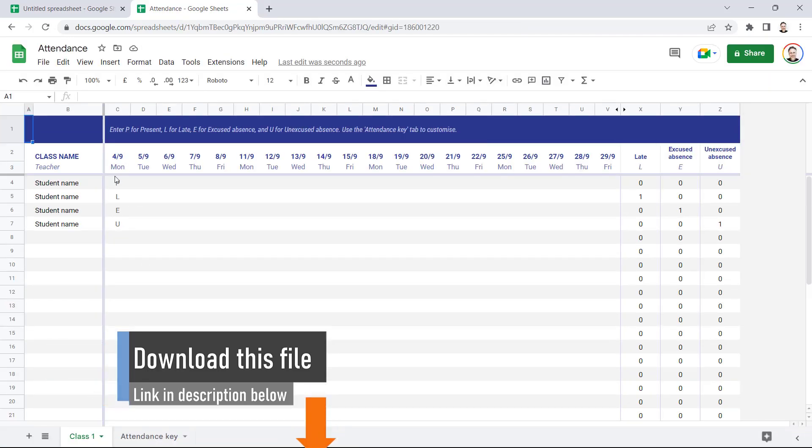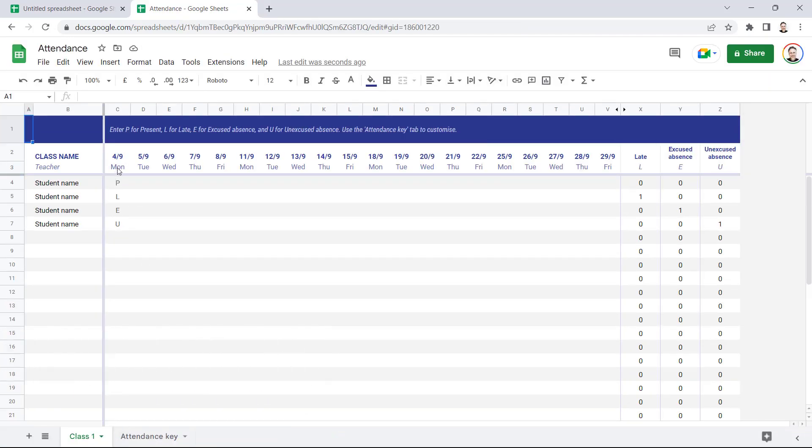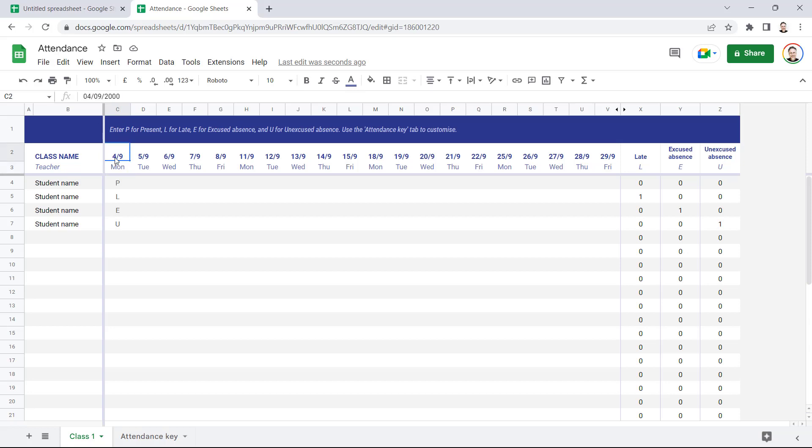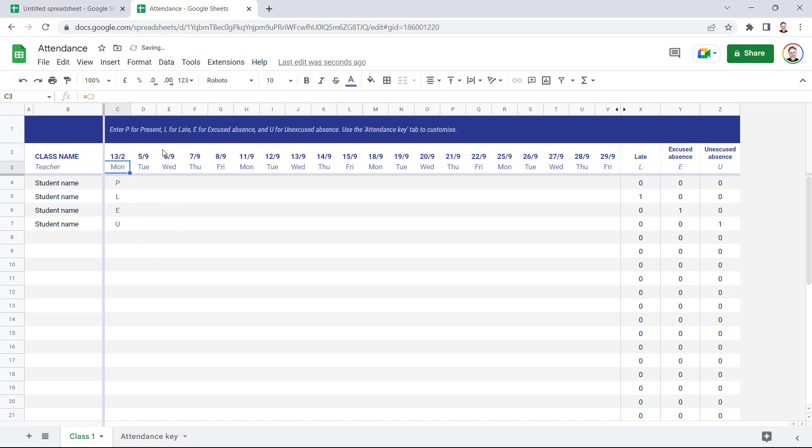Now the first thing you'll want to do is play around with how these dates work across the top here. Basically, you want to be able to type a starting date here and then all of these dates adjust. At the moment that's not the case. If I change this date to the 13th of February 2023, you can see these dates don't automatically adjust.